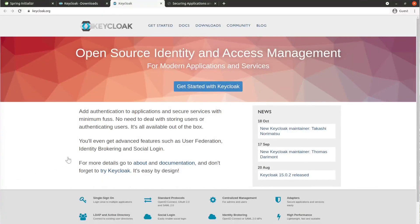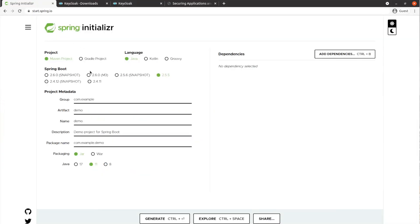Hello everyone. In this video I will show you how to add OAuth 2.0 and OpenID Connect with your Spring MVC application where you are using Spring Security. As an OIDC provider I'm going to use Keycloak, but you can use any other OpenID Connect provider like Google, Okta, GitHub, or any other that provides OIDC.